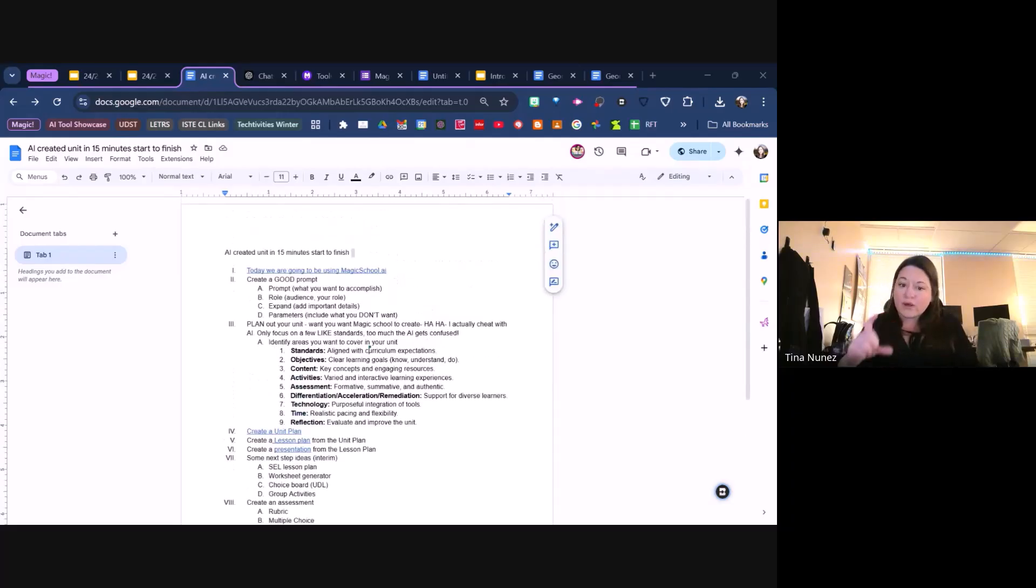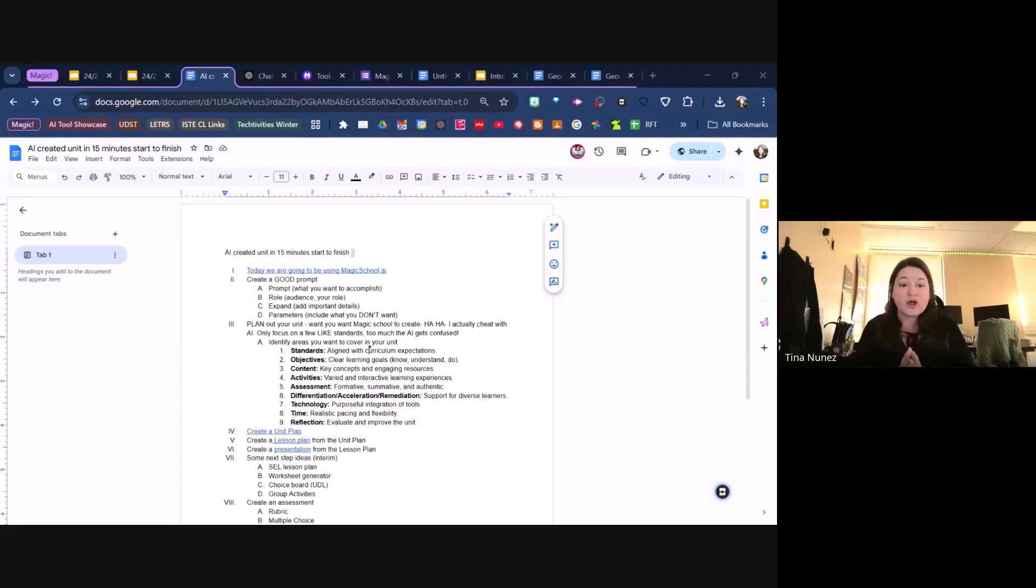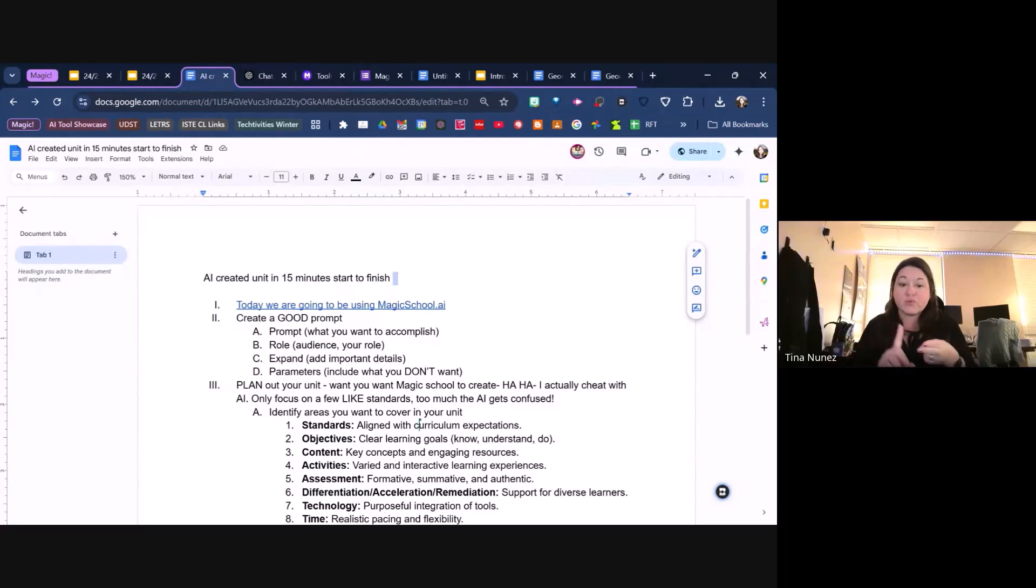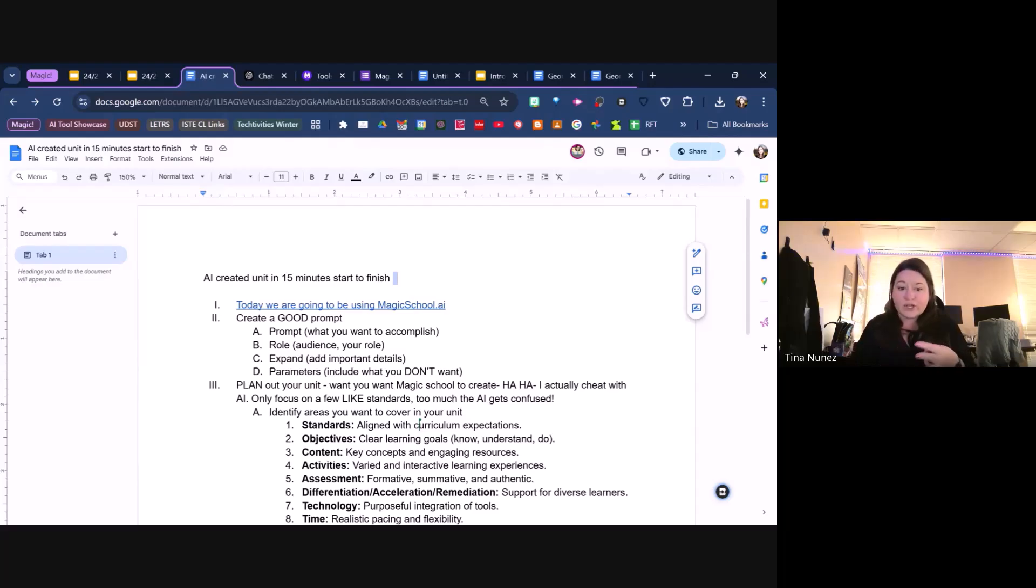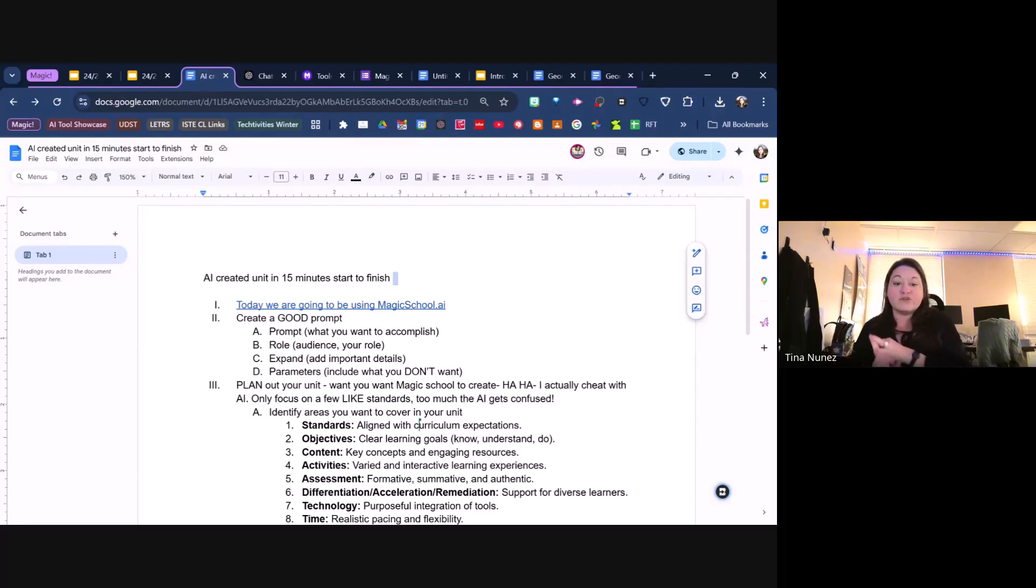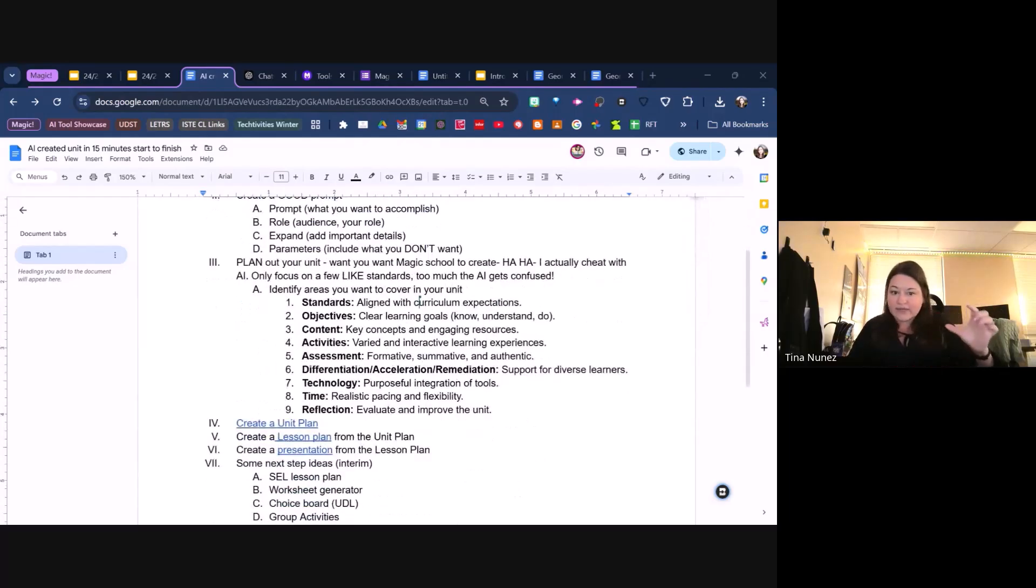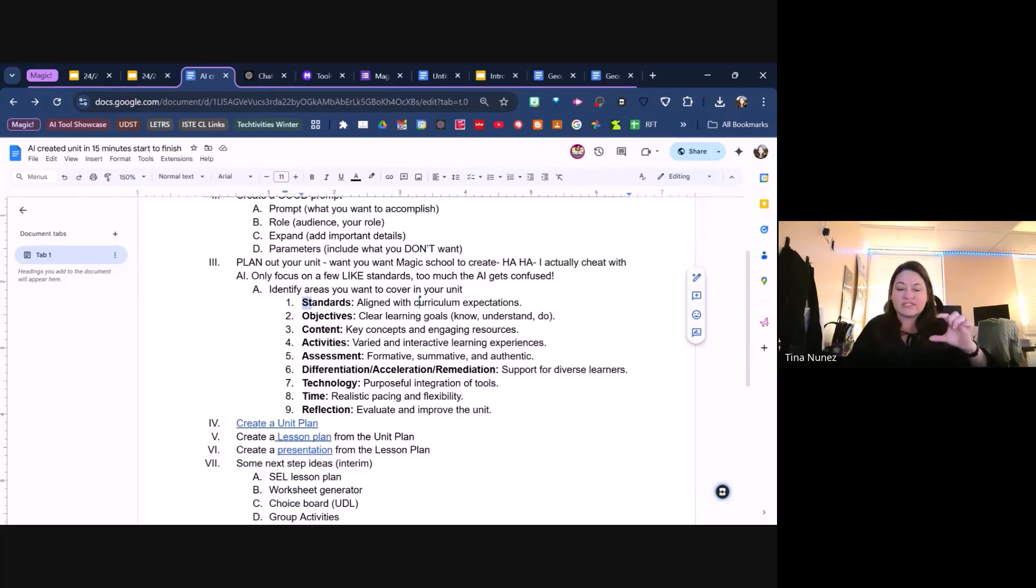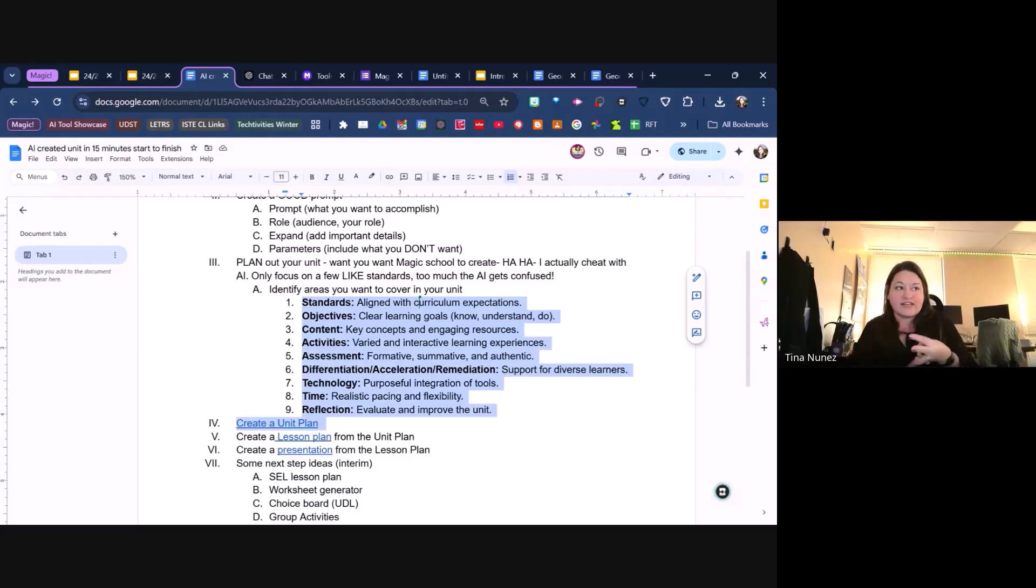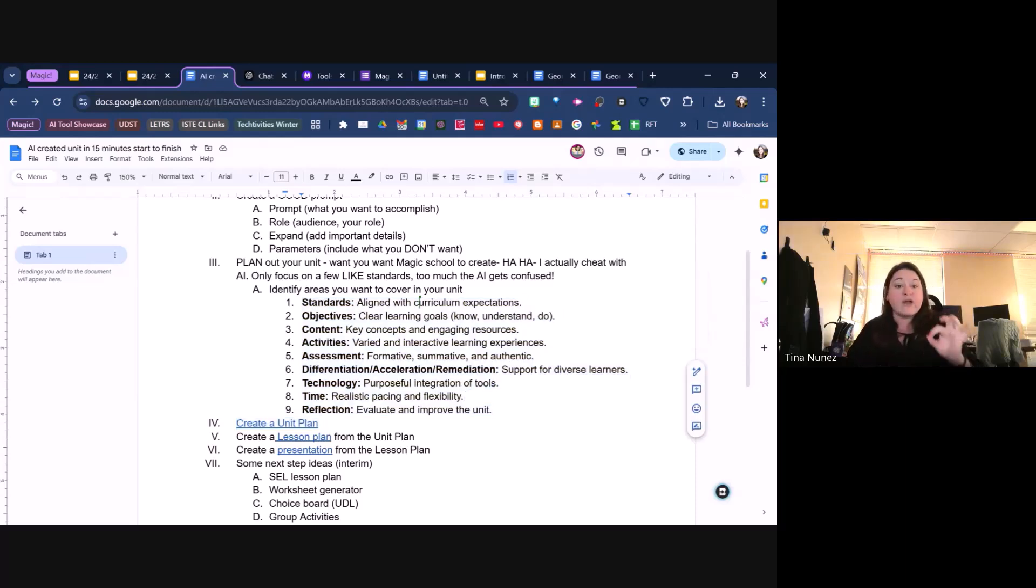First thing we're going to talk about is, even though Magic School AI has all these really cool prompt generators that help you write out prompts, there's still some elements you want to add to it. A good prompt has what you want to accomplish, your role, your audience and what you want for your students, those important details and specifics you want, and don't be afraid to add parameters of what you don't want. I'm talking about how I cheated with AI to make parts of a unit. I wanted standards, objectives, ideas for activities, assessments, differentiation ideas, technology integration, and reflection.